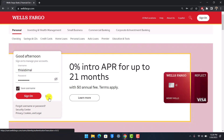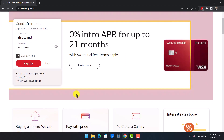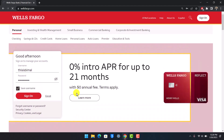And that's all it takes to sign in to your Wells Fargo online banking account. We hope the video was helpful — if it was, please leave a like and subscribe to our channel. If you have any more questions, leave them in the comments below. Thank you very much for watching, and see you soon in the next video.